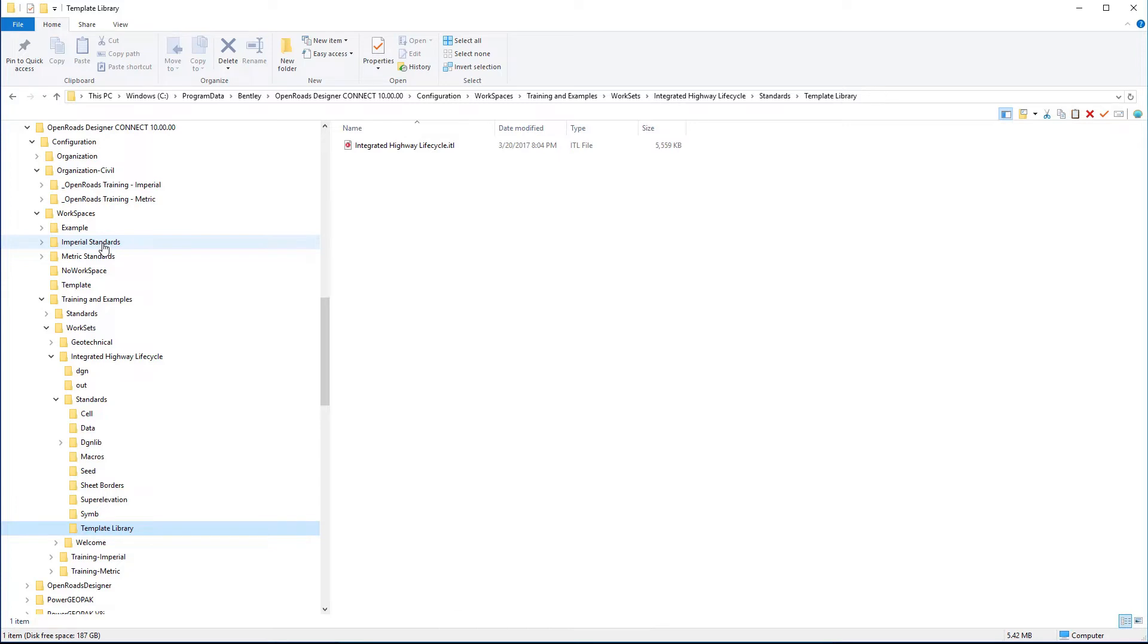But then that roadway design group may have a specific template library needed for a specific job that they could store underneath their worksets.